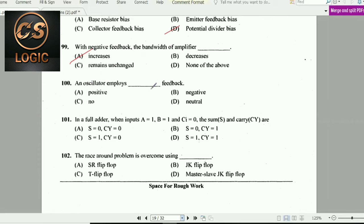Next question: The oscillator employs positive feedback.